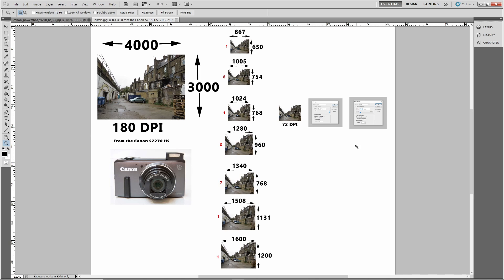So really the question is not are they photoshopped, but the real question is, what are they trying to hide?